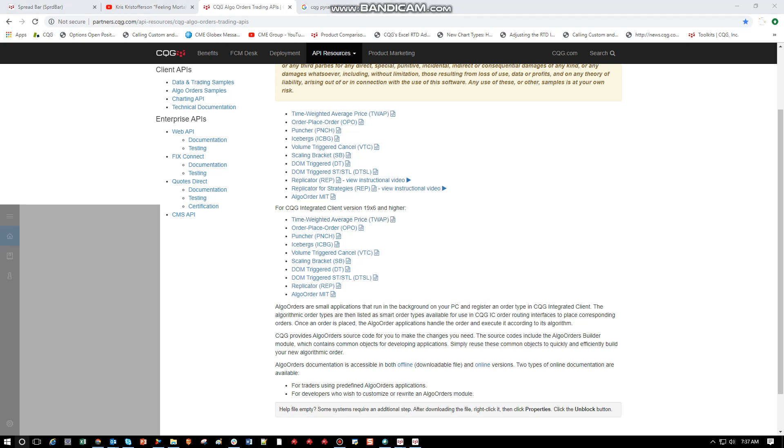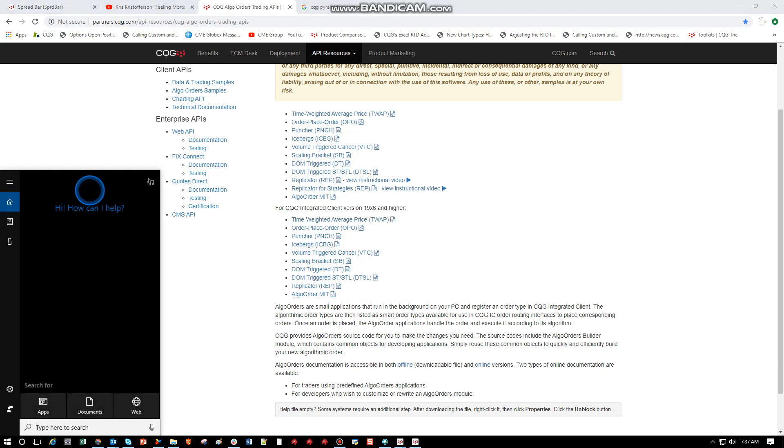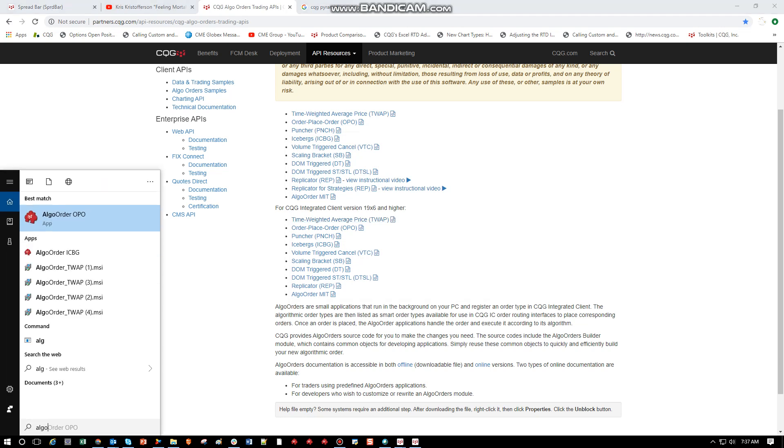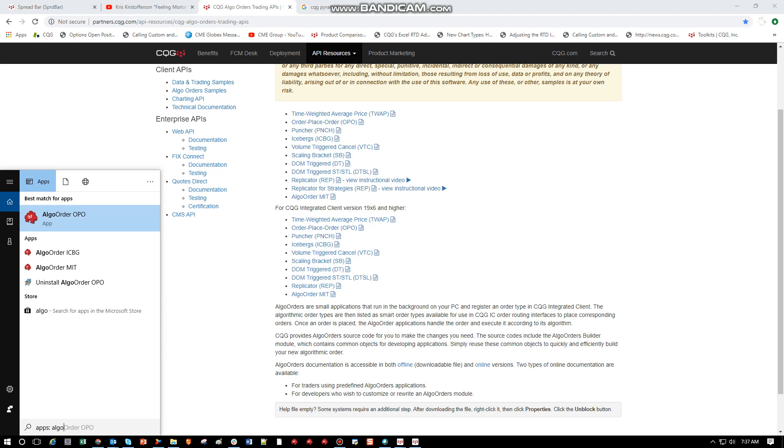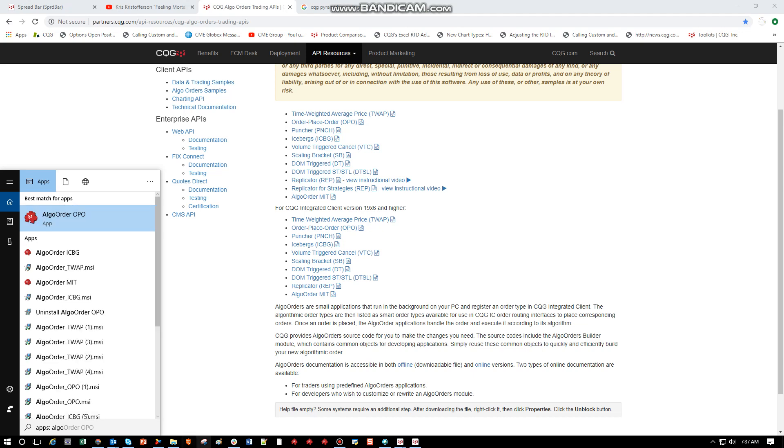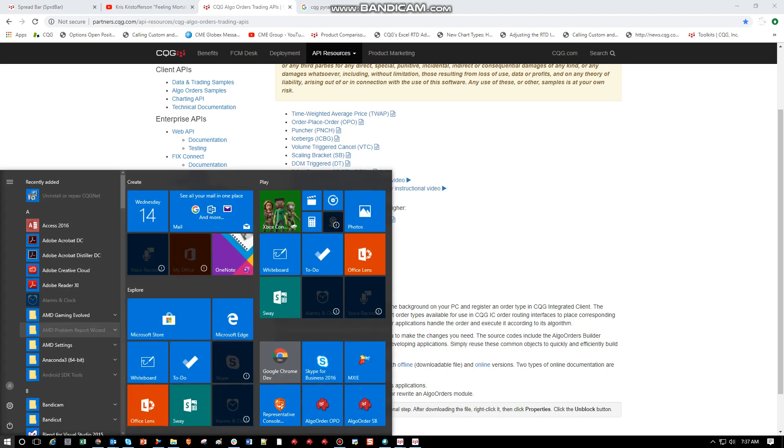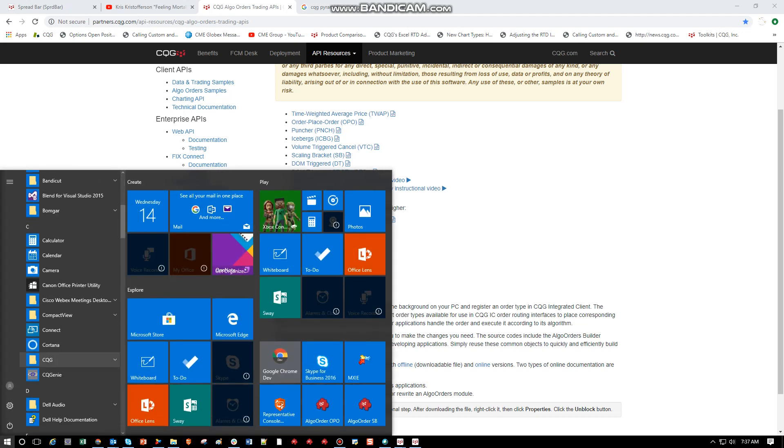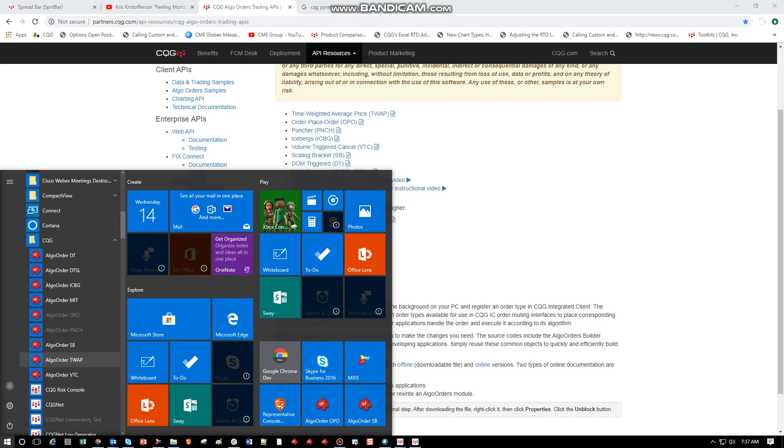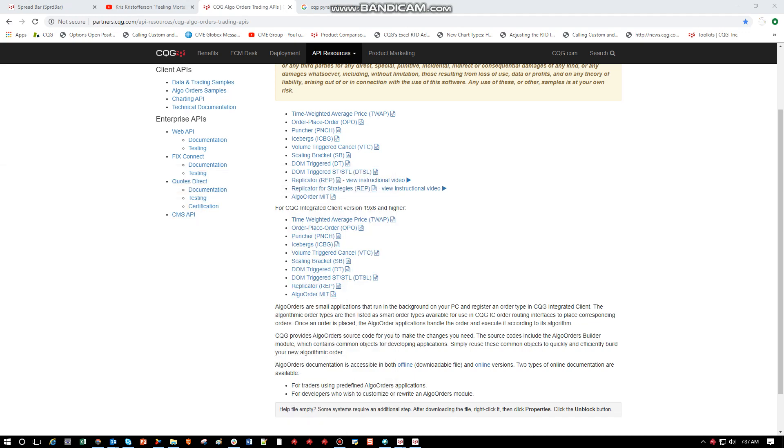What you can do is come here, you can typically type Algo, it should come up. If not, hit apps, it should be in the list. If it is not there, you can click on the Windows icon here, go to your CQG folder and it will definitely be there. So there's the TWAP. We'll click that to run.